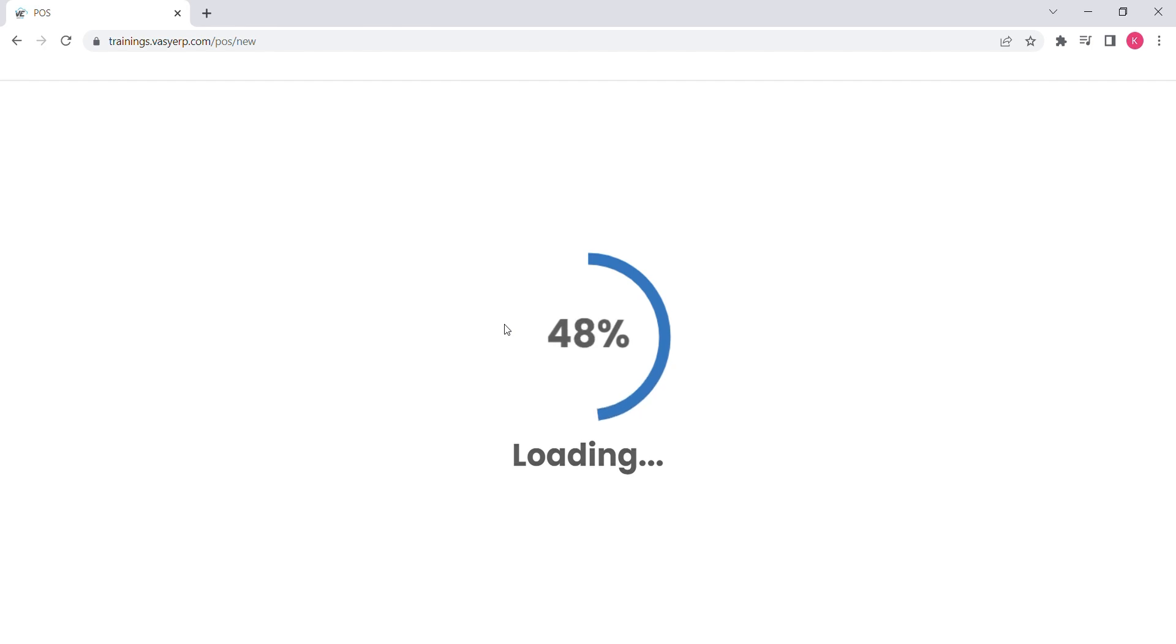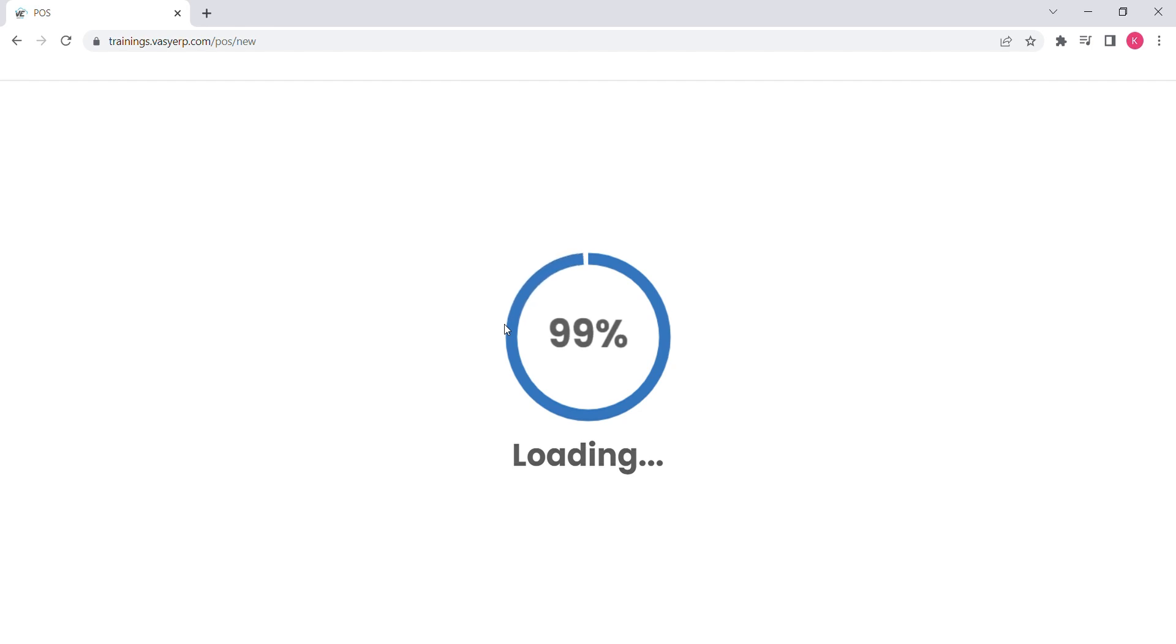We have designed the POS in such a manner that it is compatible to work both online as well as offline. So no need to freak out next time when you have power outage or internet issue. Let's start to punch a bill.